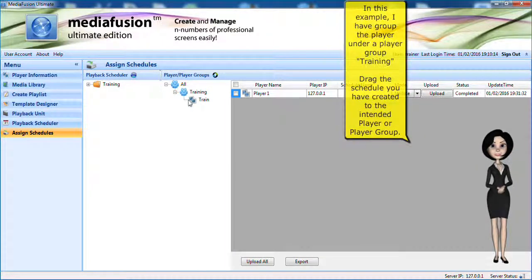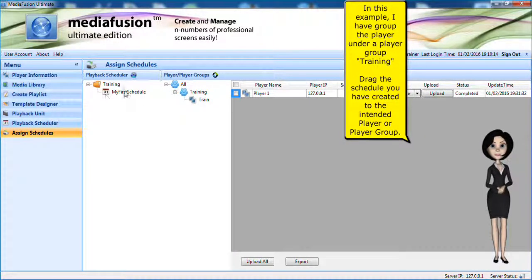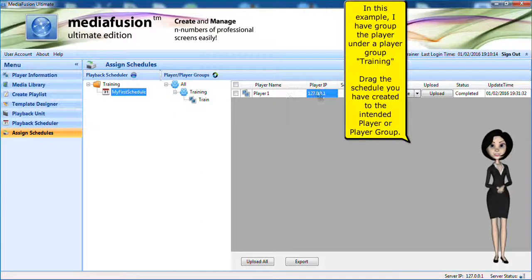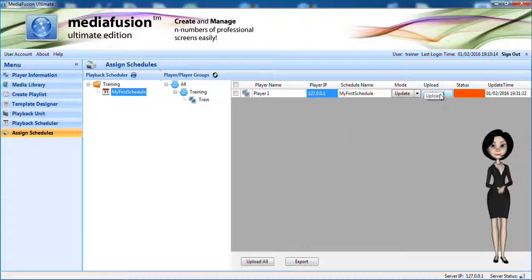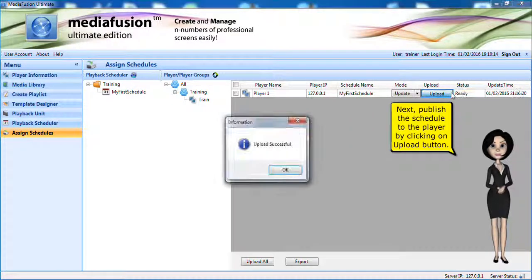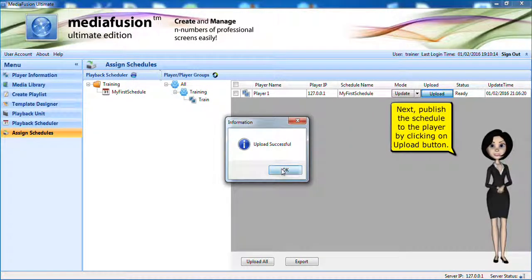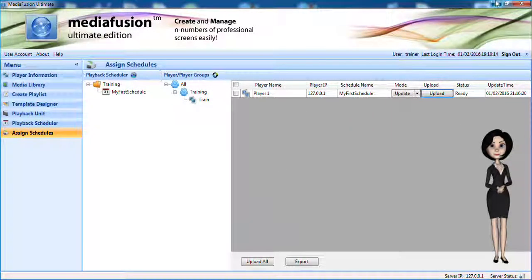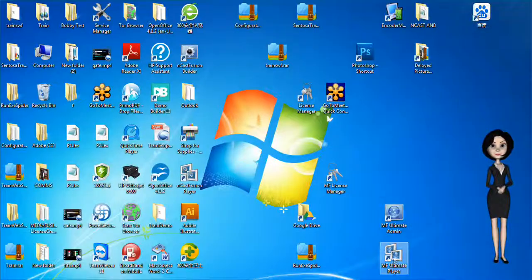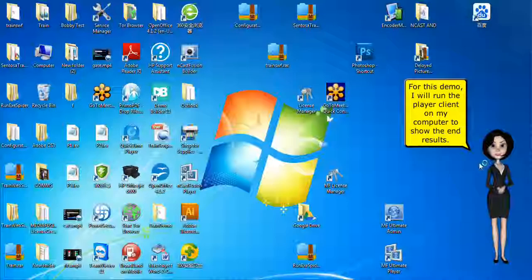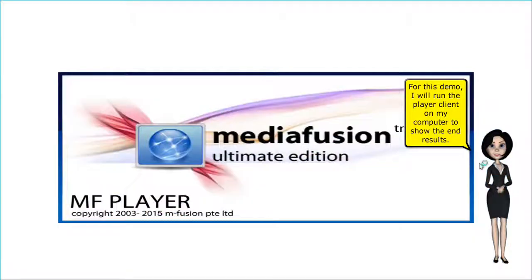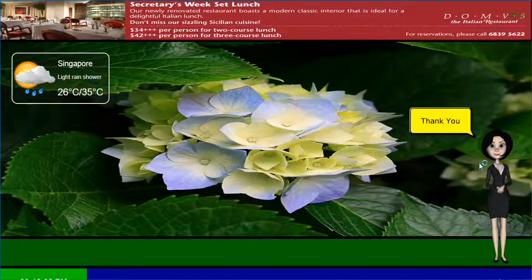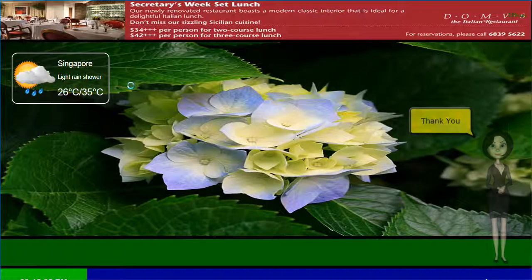In this example, I have grouped the player under a player group training. Drag the schedule you have created to the intended player or player group. Next, publish the schedule to the player by clicking on Upload button. For this demo, I will run the player client on my computer to show the end results.